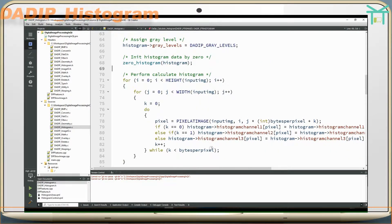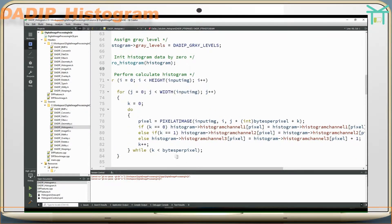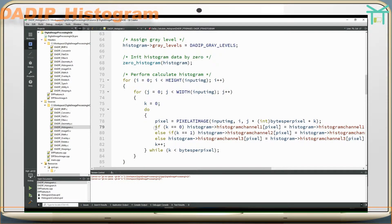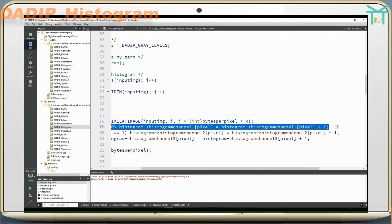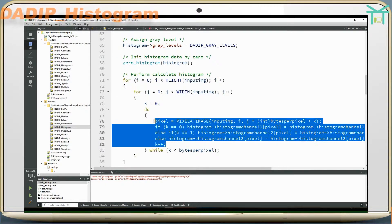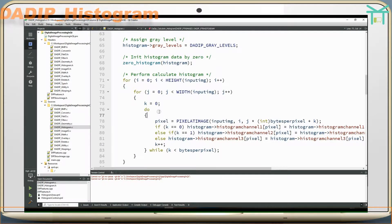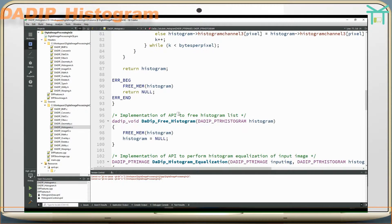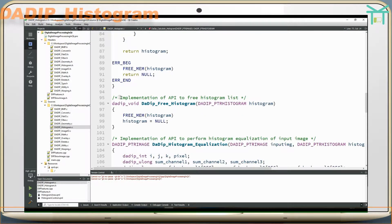For a grayscale image, data will be stored in histogram channel 1. For an RGB image, data will be fully stored in all three channels. Implementation of API to free histogram list also frees the histogram structure.